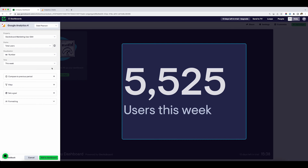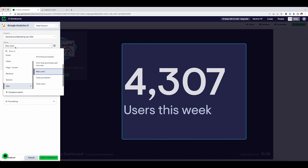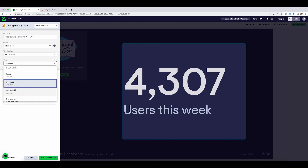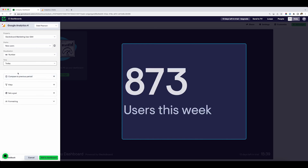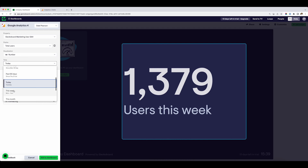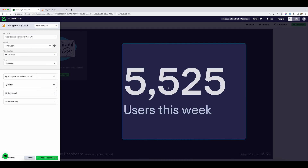Now I've connected my data, it's taking me through to a screen where I can further customize and build my widget. At the minute, this is preset to the total number of users this week. But if I didn't want to show this as the number of users, I could change this to, for example, the number of new users, or I could change it to the number of users today. I'm just going to change that back to total users this week, and once I'm happy with my widget, I can just add that to the dashboard.